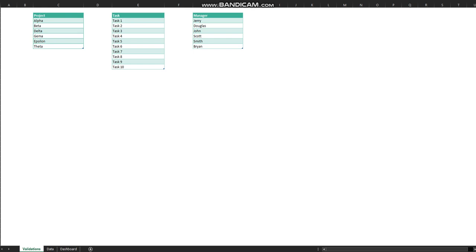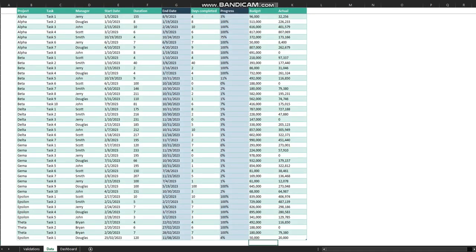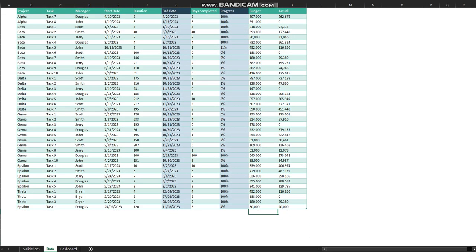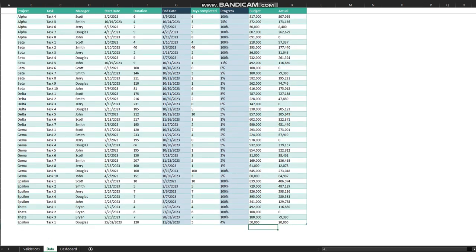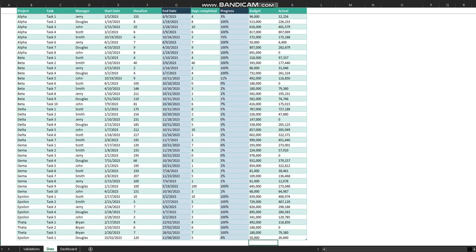Then move forward to the data sheet. In the data sheet you have multiple columns which include project, task, manager, start date, and duration. Those highlighted in this color contain formulas.